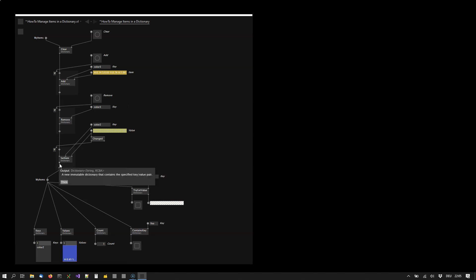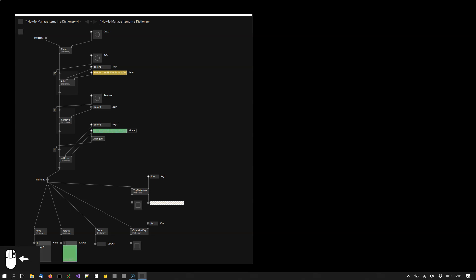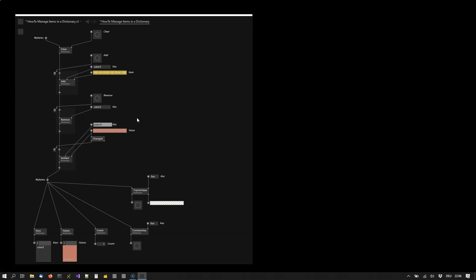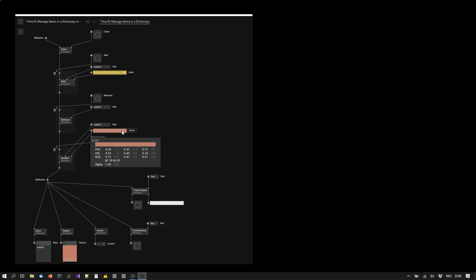Then there is the set item operation which you can call on a dictionary. It kind of has two functionalities. First it lets you change the item of an existing key. So in this case key 2 is already existing. If I change the color you see it's simply changing the value here. But the other functionality the set item has is that it also allows you to add items. So if I call set item with a key that does not exist yet, you see the item is added.